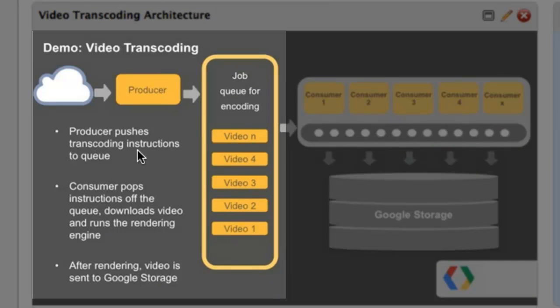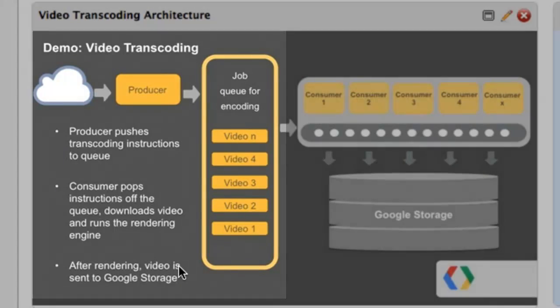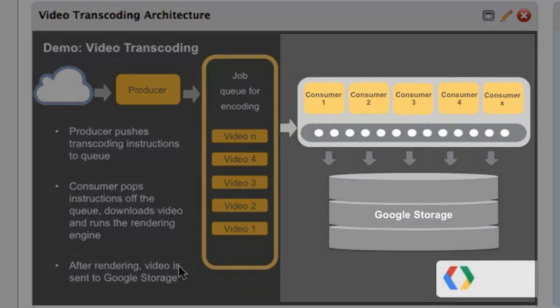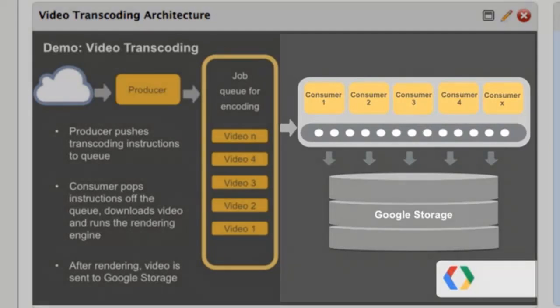The producer reads RSS feeds and sends messages to the queue containing instructions for transcoding jobs. The consumers read messages off the queue, download video files, run the transcoder, and then send the files to Google Storage for persistence.